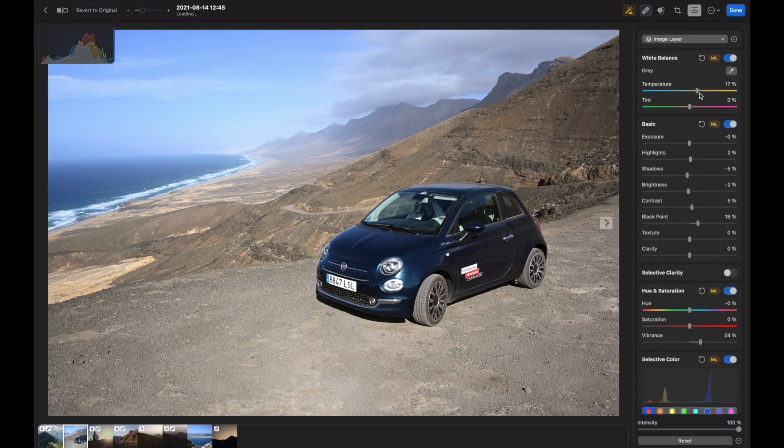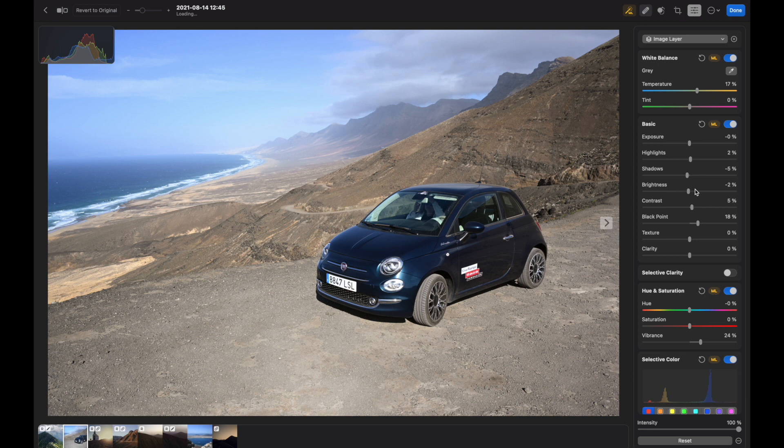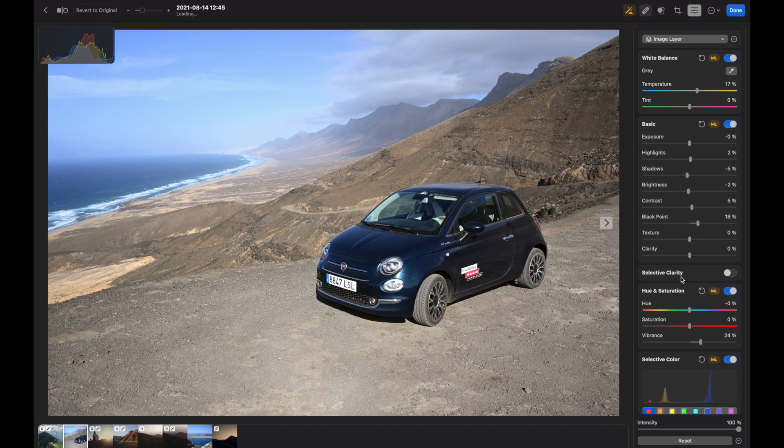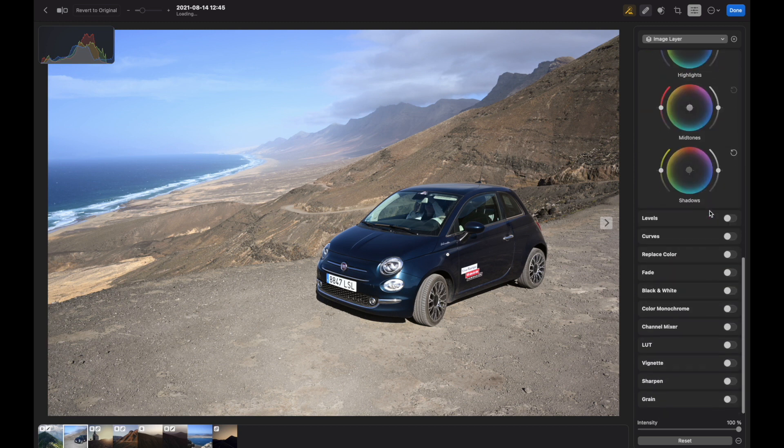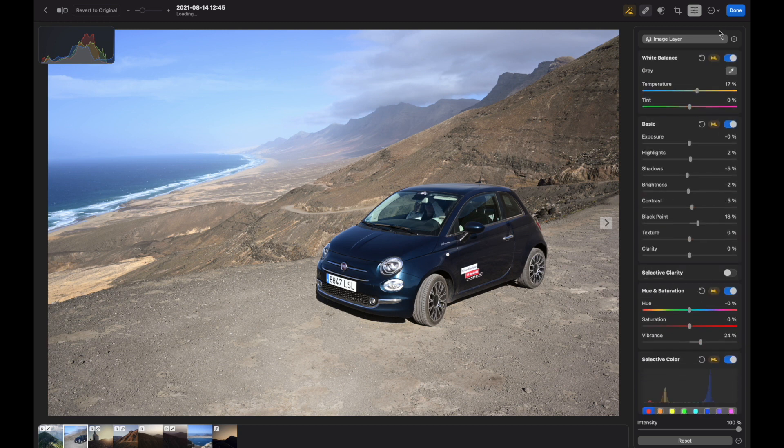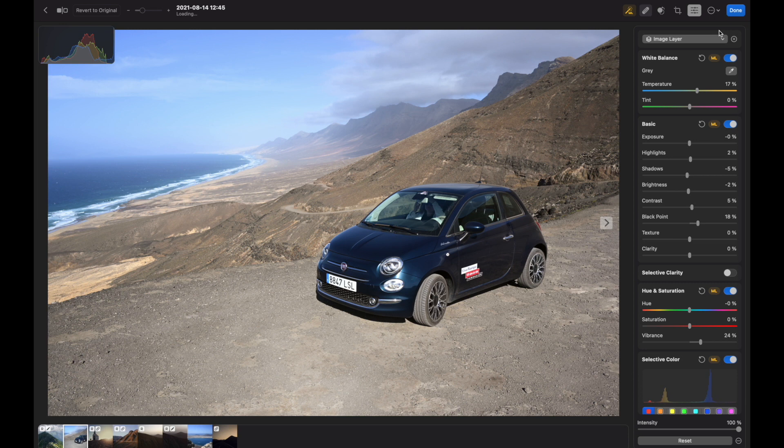Now let's go to the main adjustments tool. As you can see, nothing really changed from Pixelmeter Pro. It's probably a good thing because it allows you to get adjusted to the program very fast without a learning curve. Every tool is familiar to you.